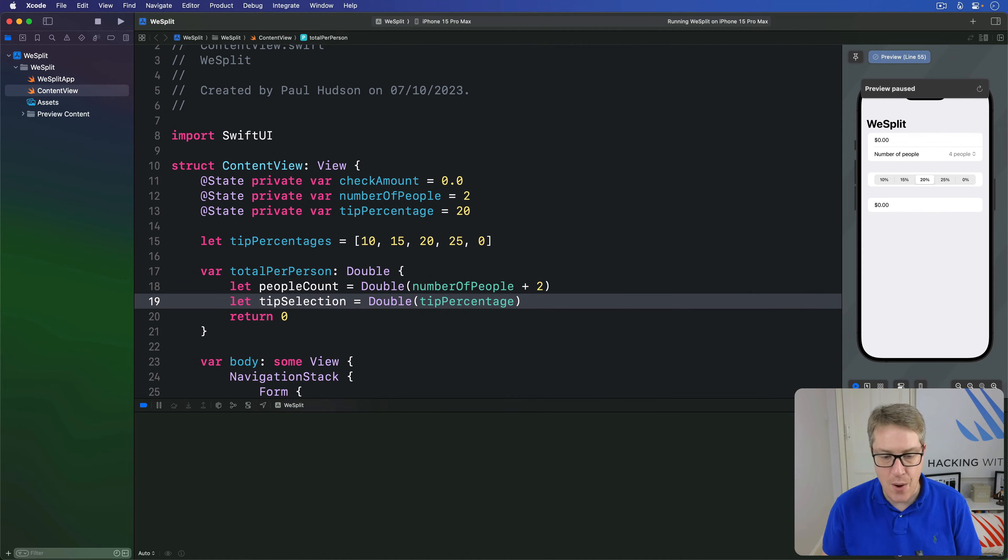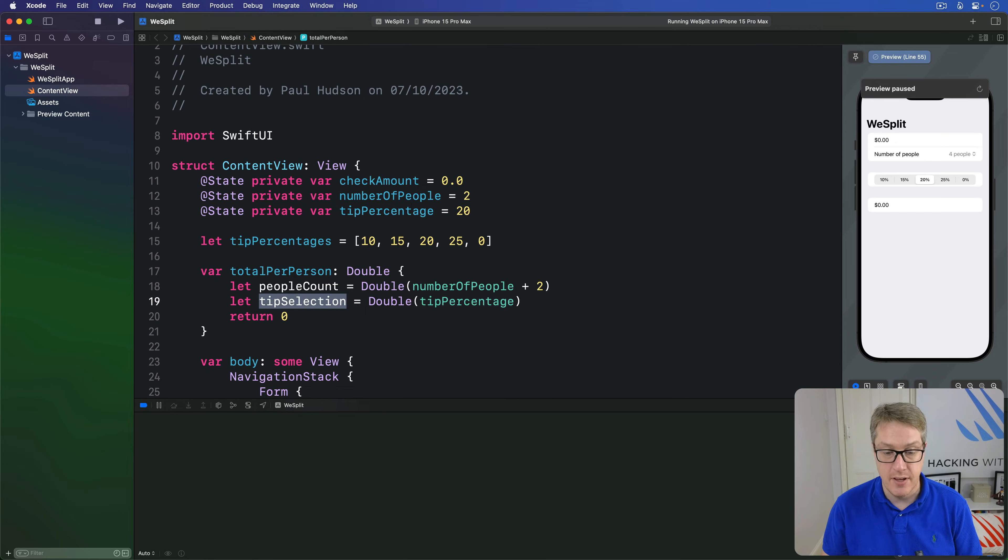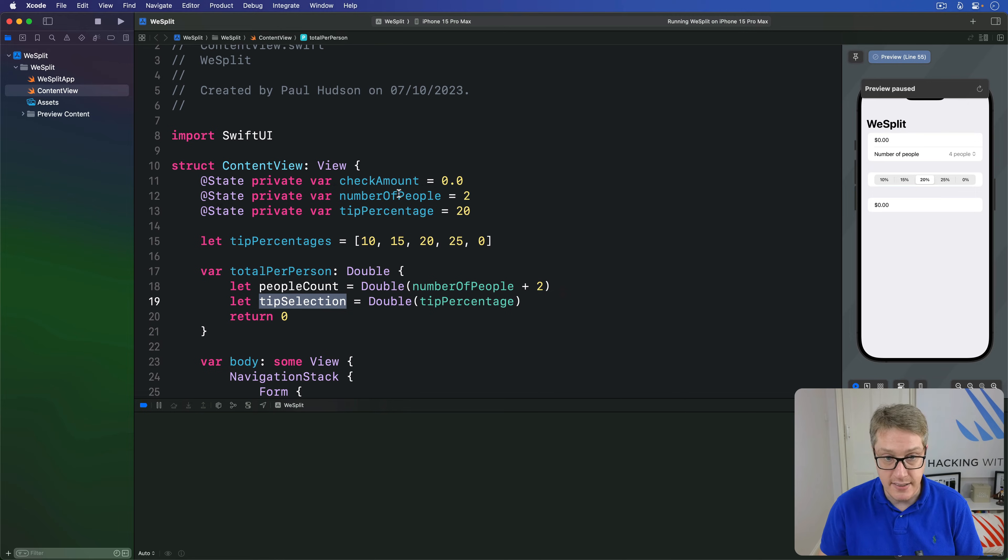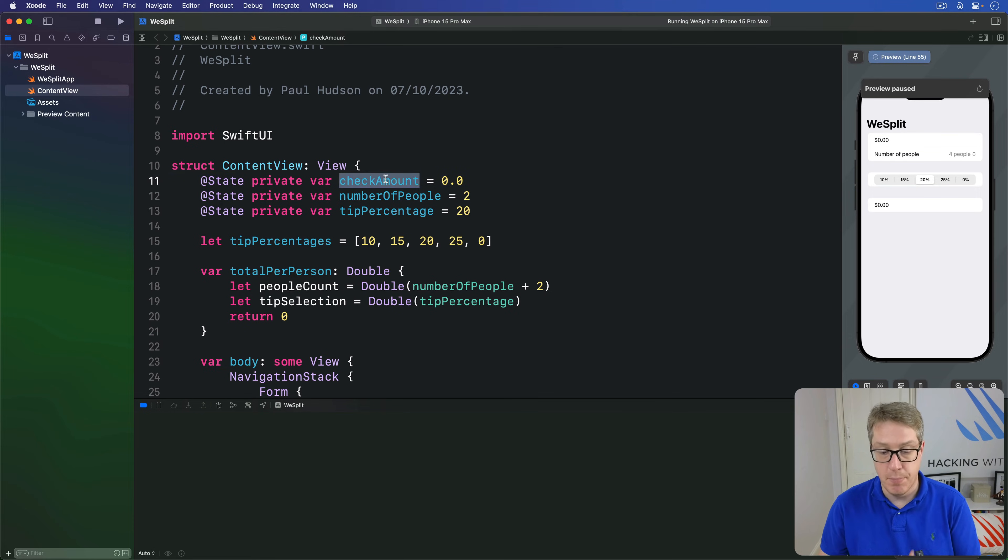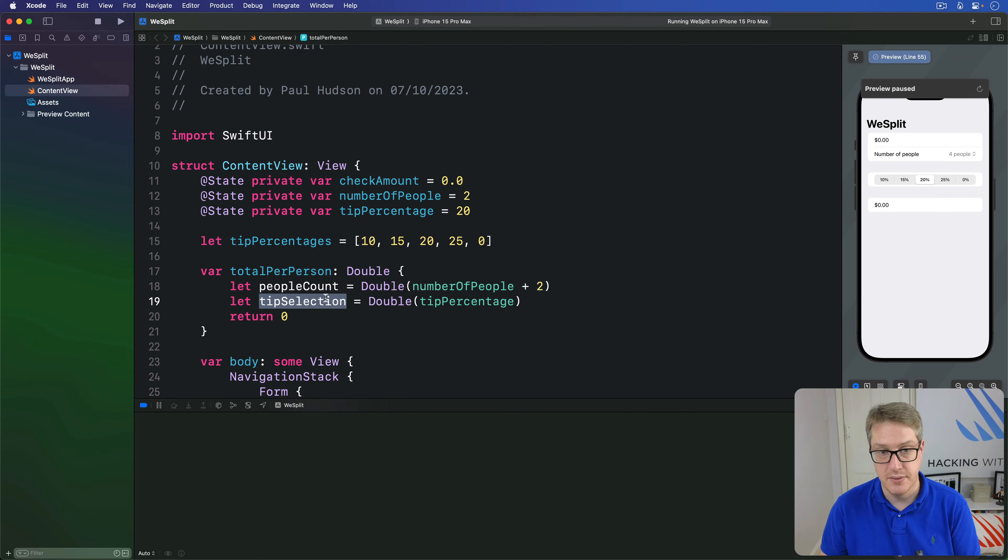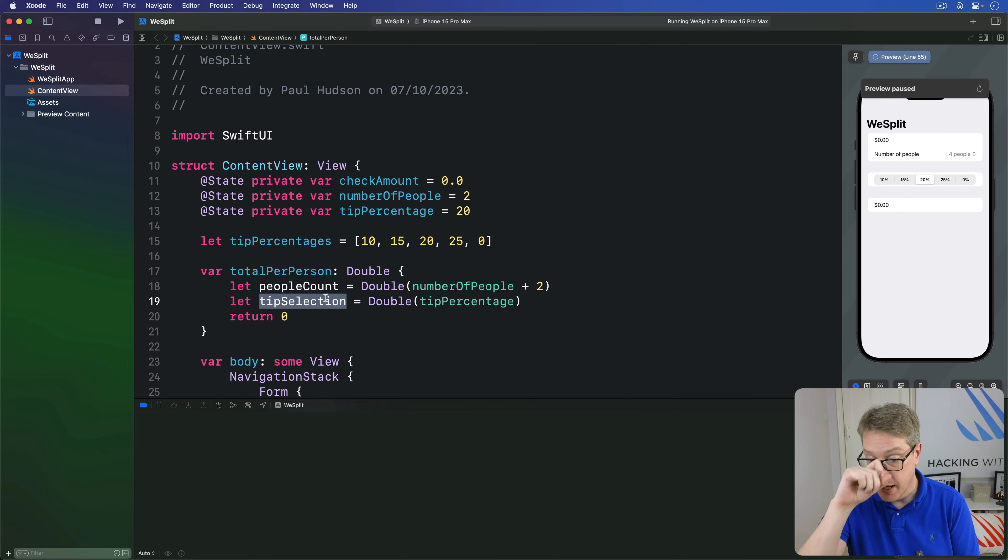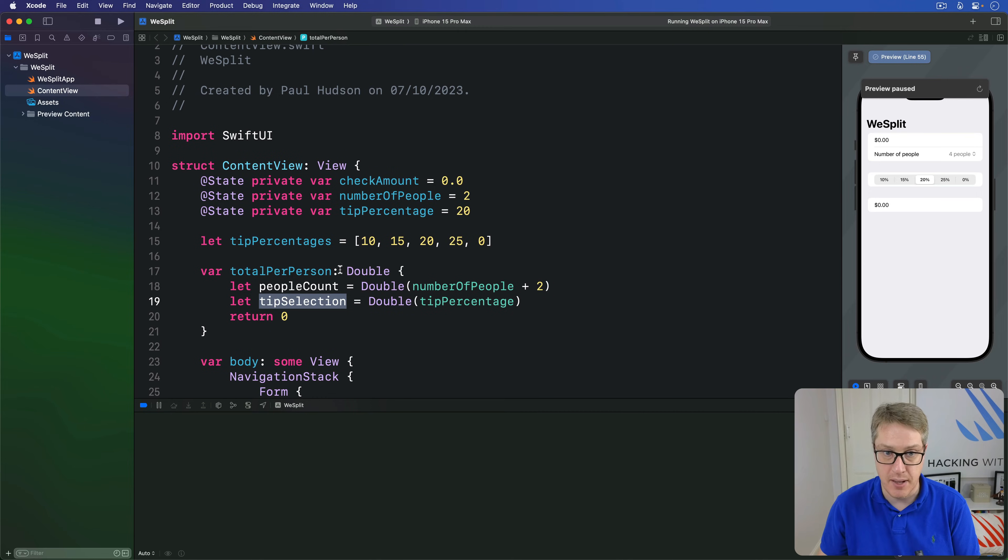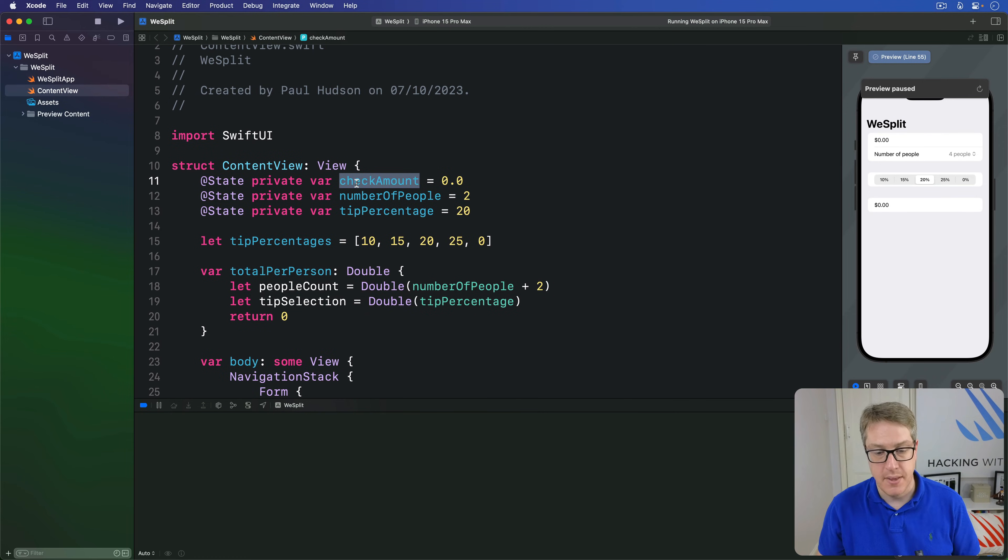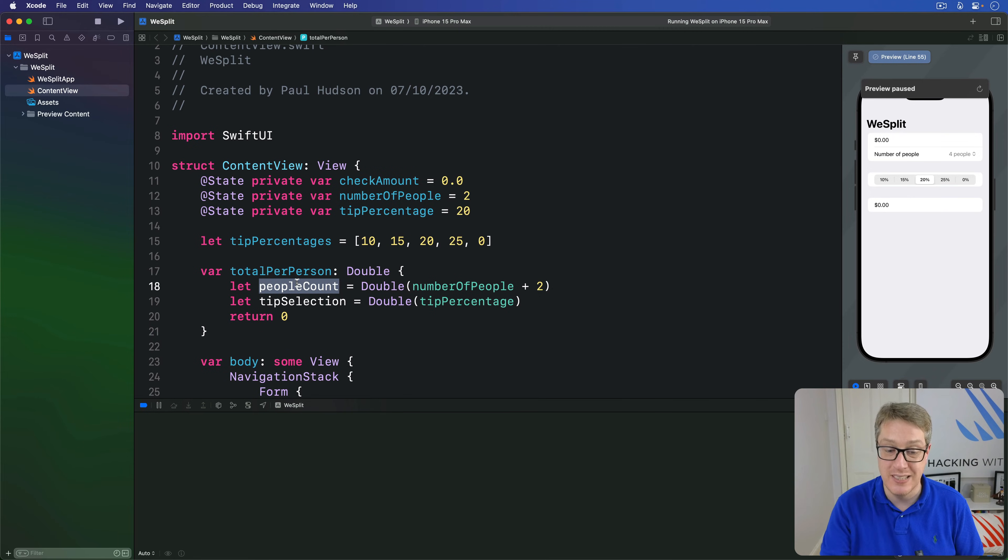So now we have our input values. It's time for mathematics. We can calculate our tip value by dividing our check amount by 100, then multiplying by tip selection. So multiply by 20, for example. We can then calculate the grand total by adding the total check amount to the tip amount, and finally divide that by people count, how much per person, including tip.